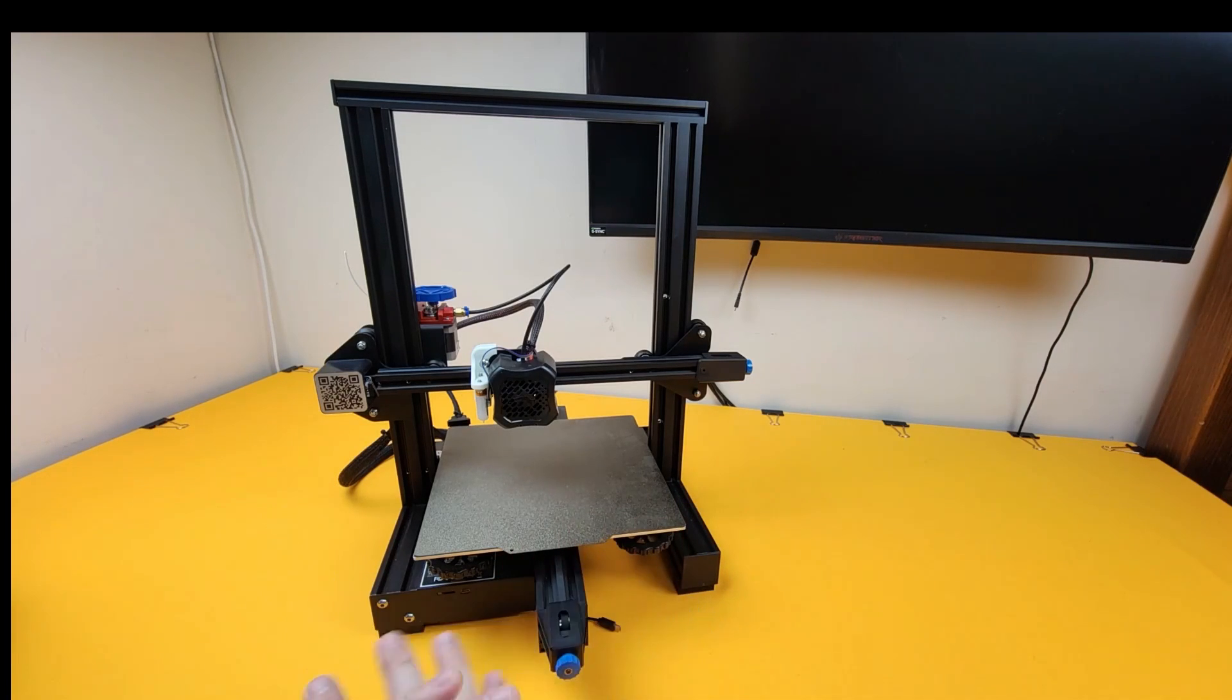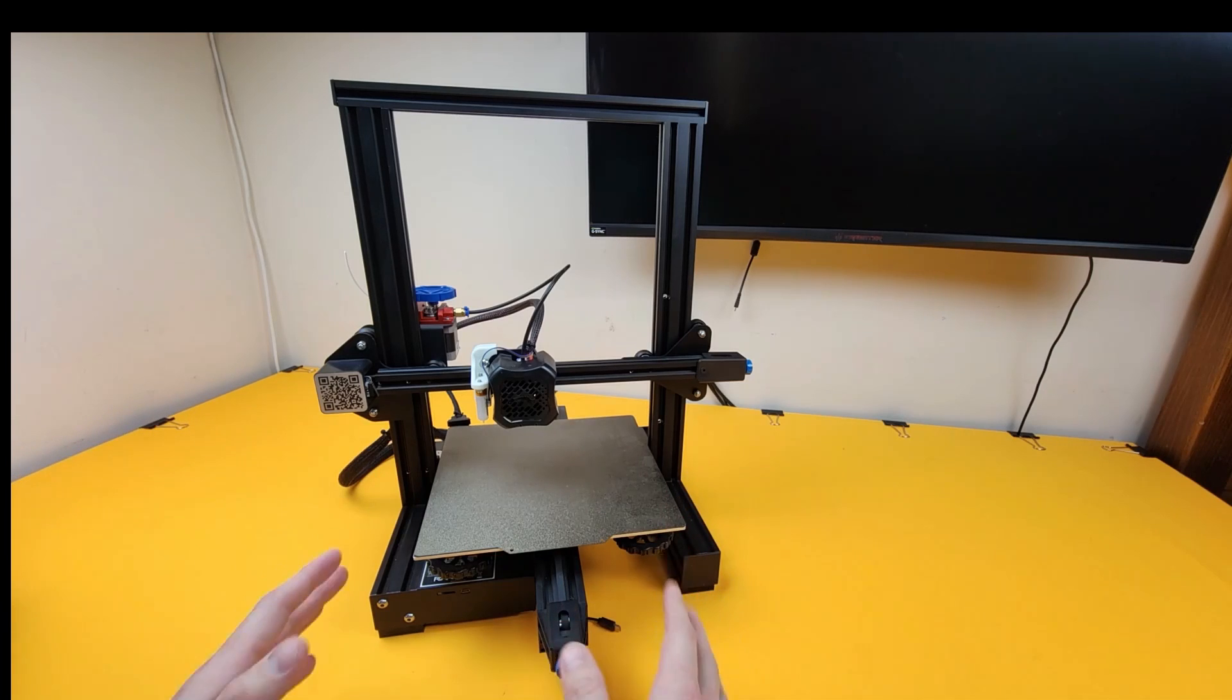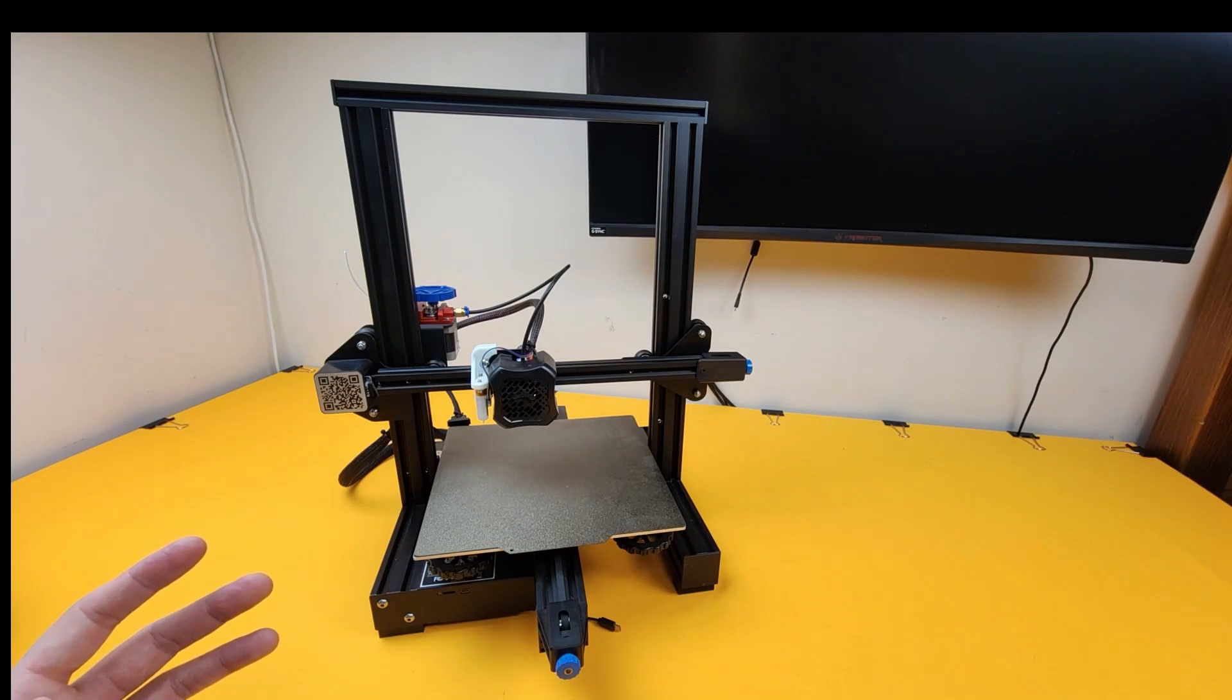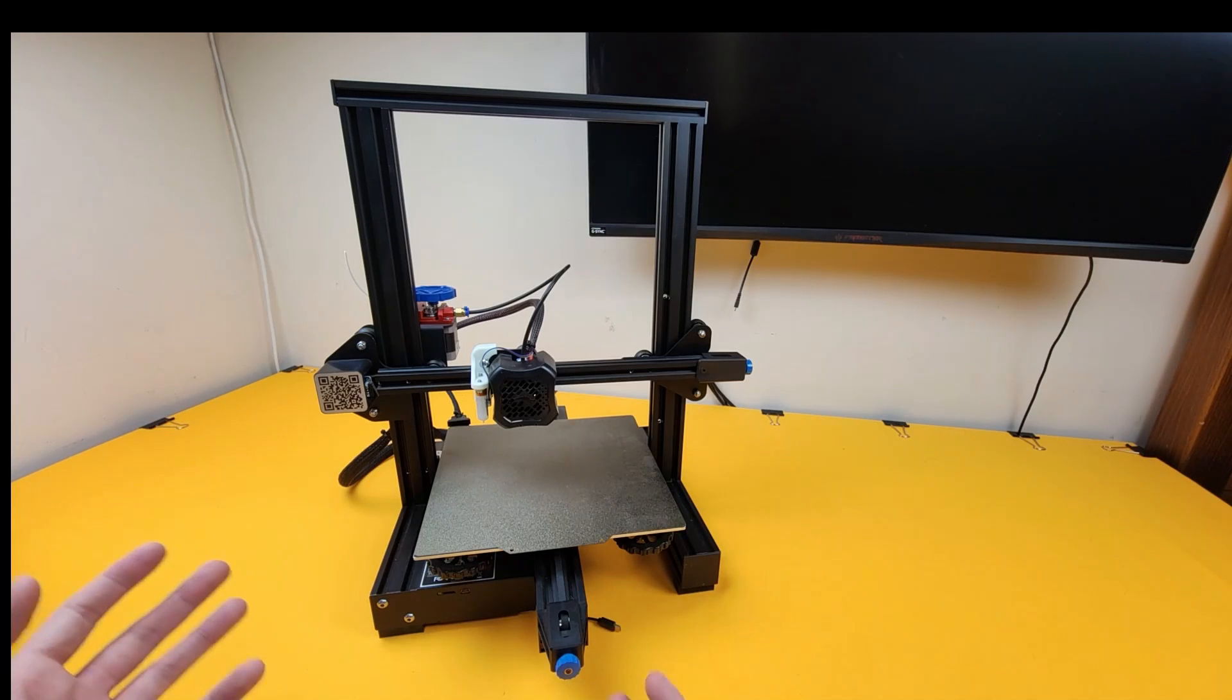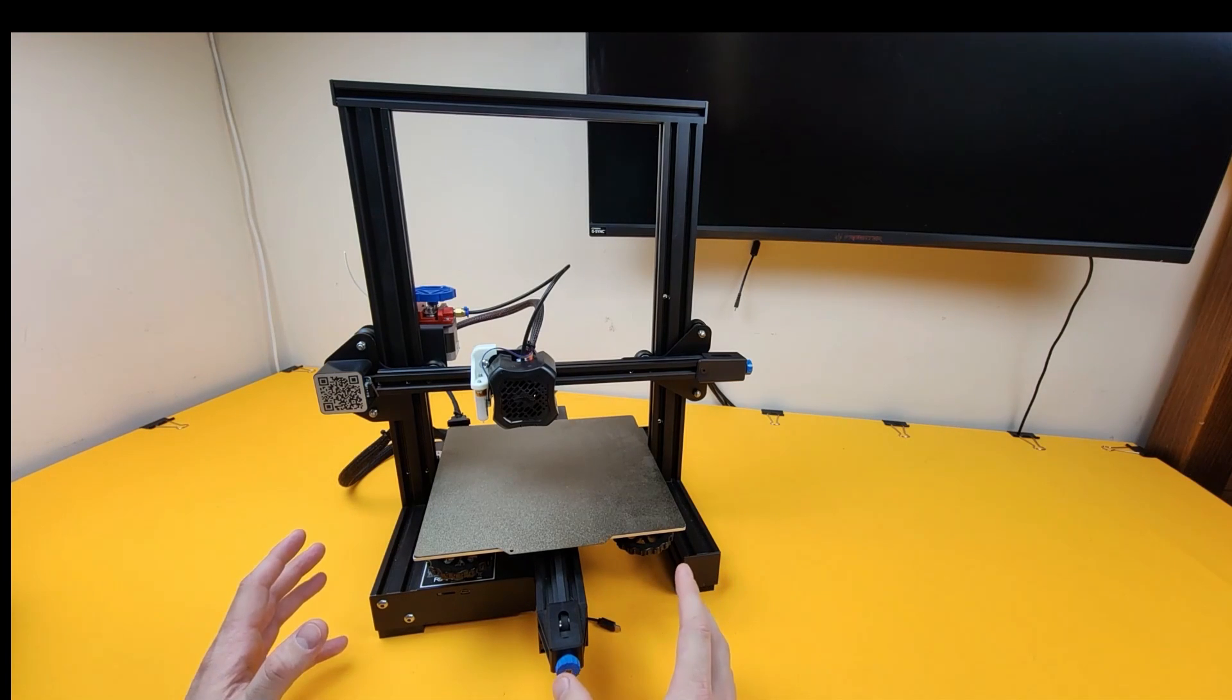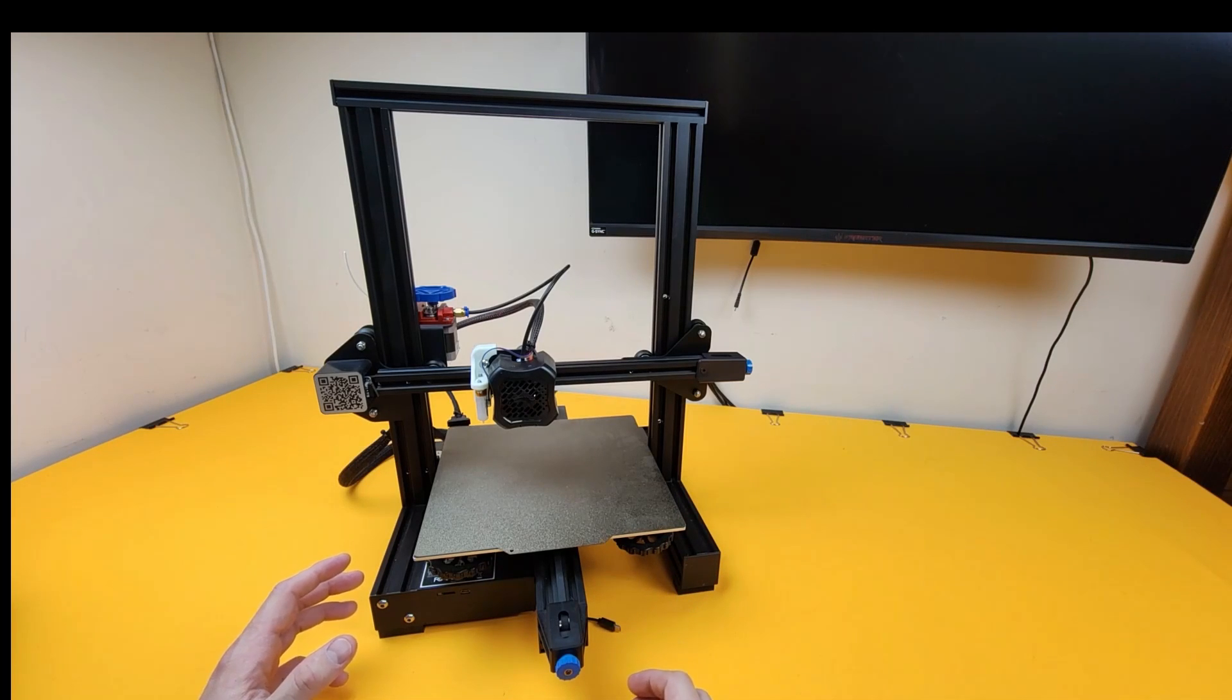Now this printer straight out of the box prints really well but it's very popular online, has a huge following and there are lots of modifications that you can do which make it really good fun as you progress more into this hobby.